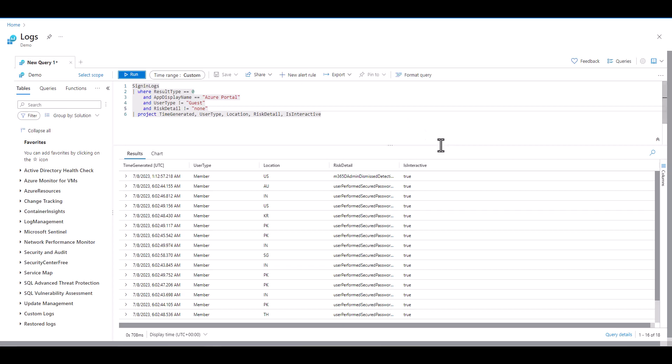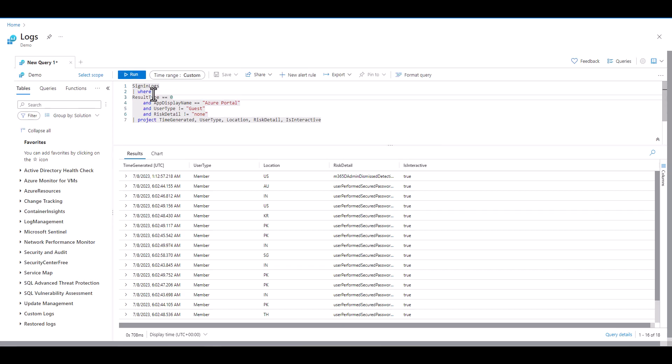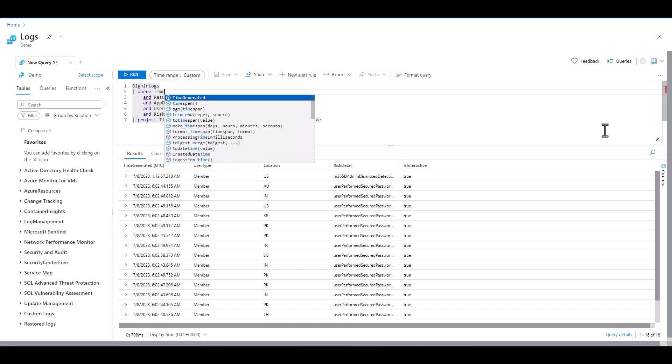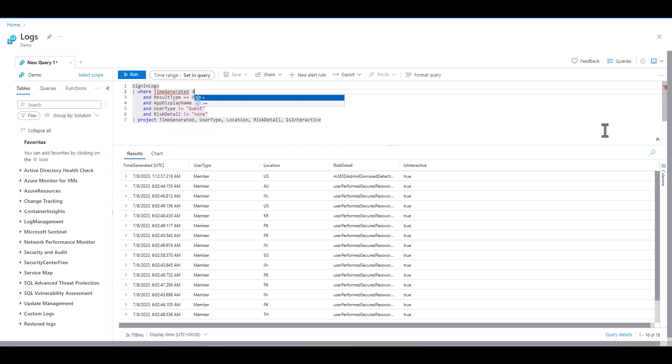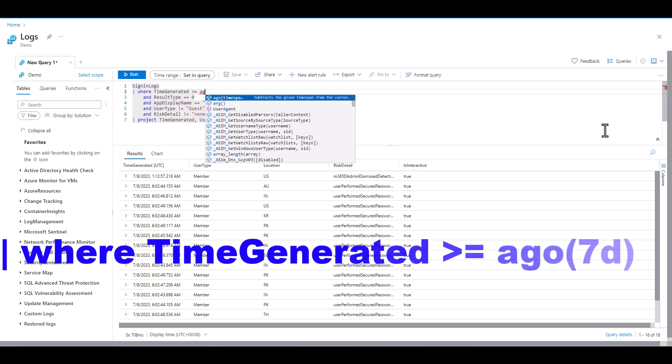When you define the time frame from inside the query it automatically overrides any GUI settings for time. It's common to place time filters before WHERE statements and after table names in your query since it reduces the query early and uses less resources to process. When we want the results to display from a point in time to the present time we can use the AGO function.